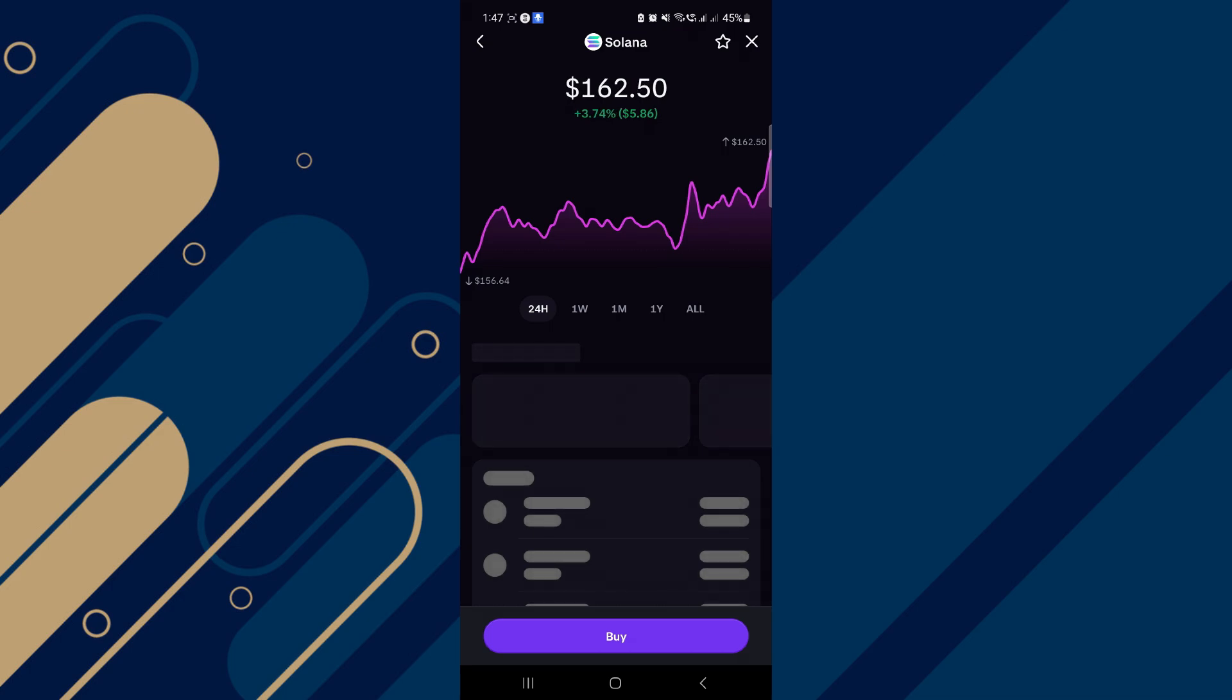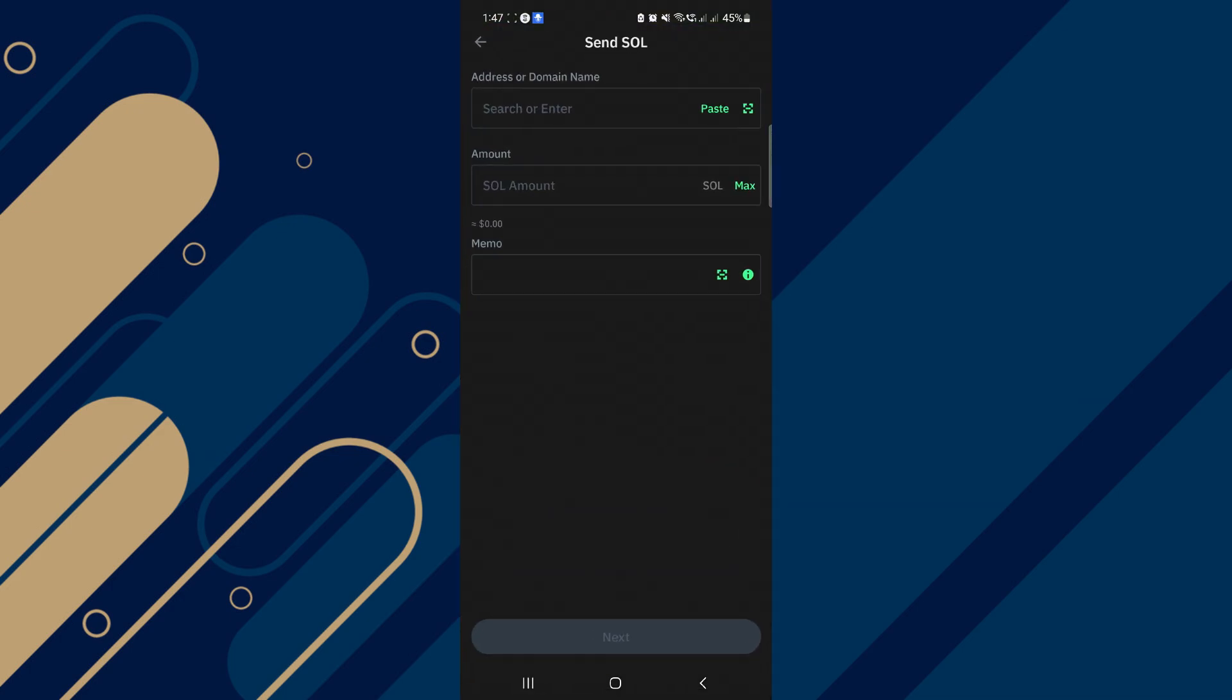You just have to copy that address from here and come back to Trust Wallet. Here, paste that wallet address and enter the amount. Then again, go to Kraken Exchange and copy the memo and paste it into Trust Wallet. After that, tap on Submit and you are good to go.